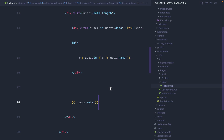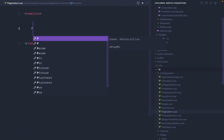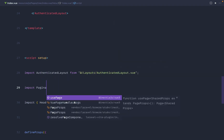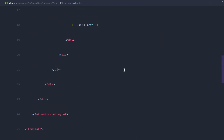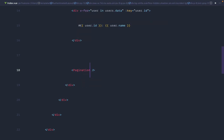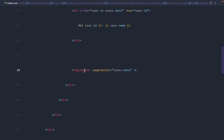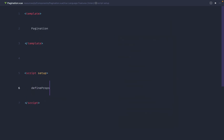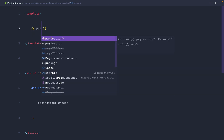We'll put the component in the components directory and call it Pagination.vue. We'll include it in the page — import Pagination from components/Pagination, pop it in the template, and pass users.meta as the prop. Over in the Pagination component itself, we'll create a script section, use defineProps to accept a pagination prop, and dump out the pagination data just to confirm everything is hooked up.